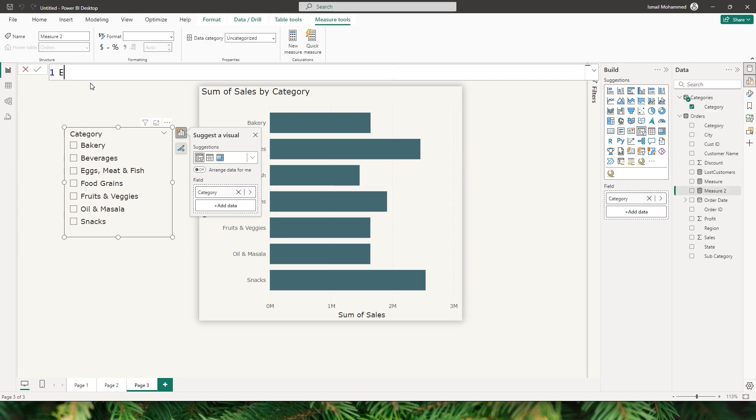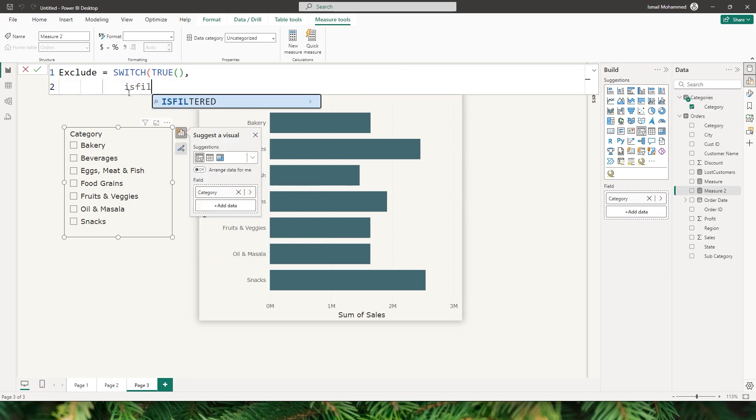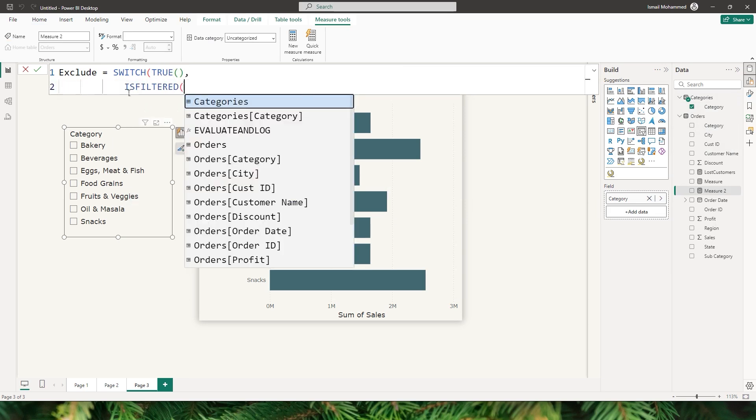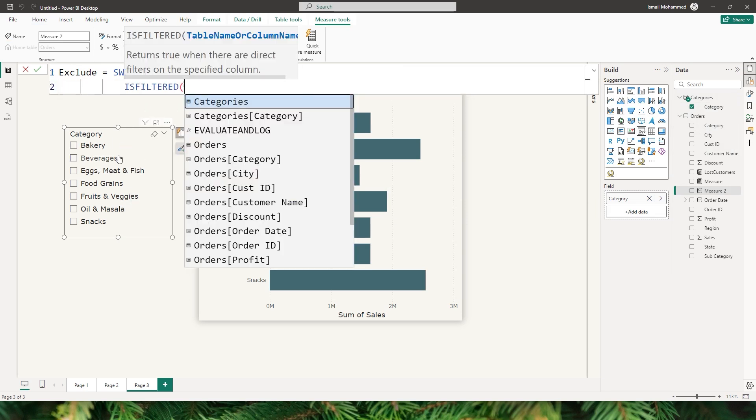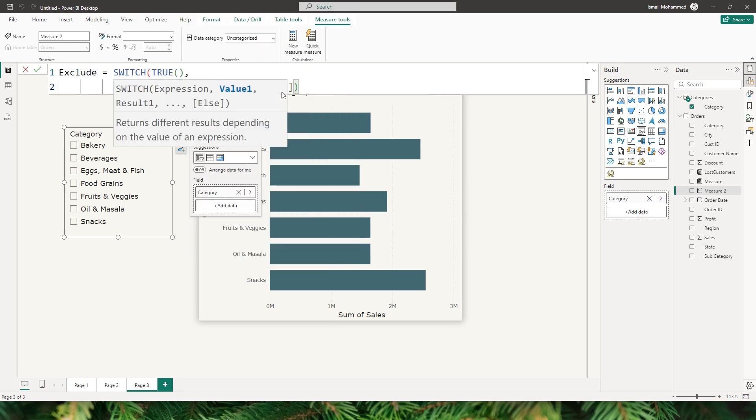I'm going to call this measure exclude equals to, let's use the switch statement followed by true. I'm going to check if my category field is filtered or not, so I'm going to pass in the category and close the bracket, followed by a double ampersand.